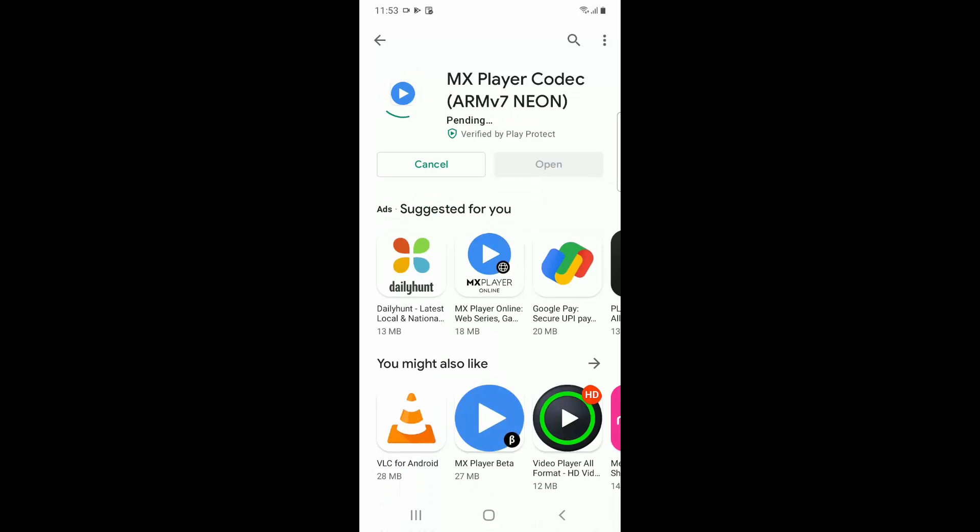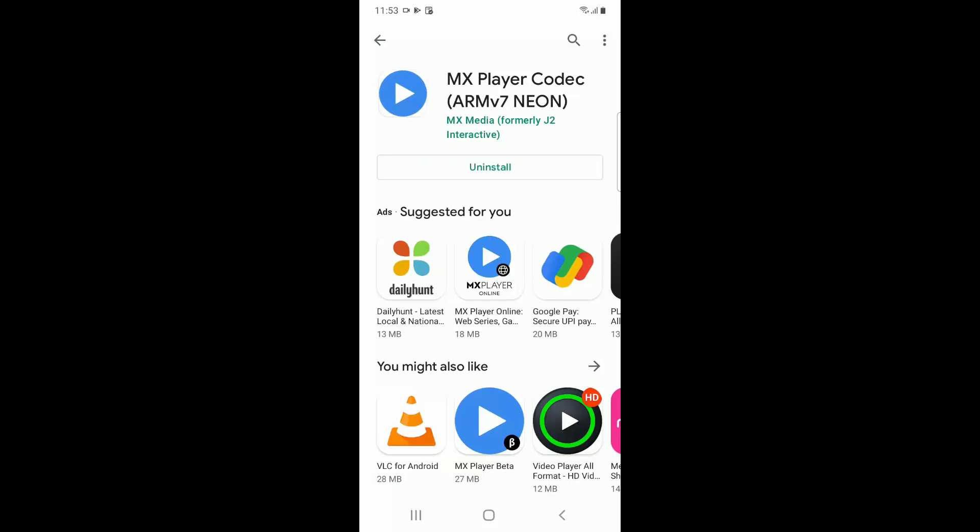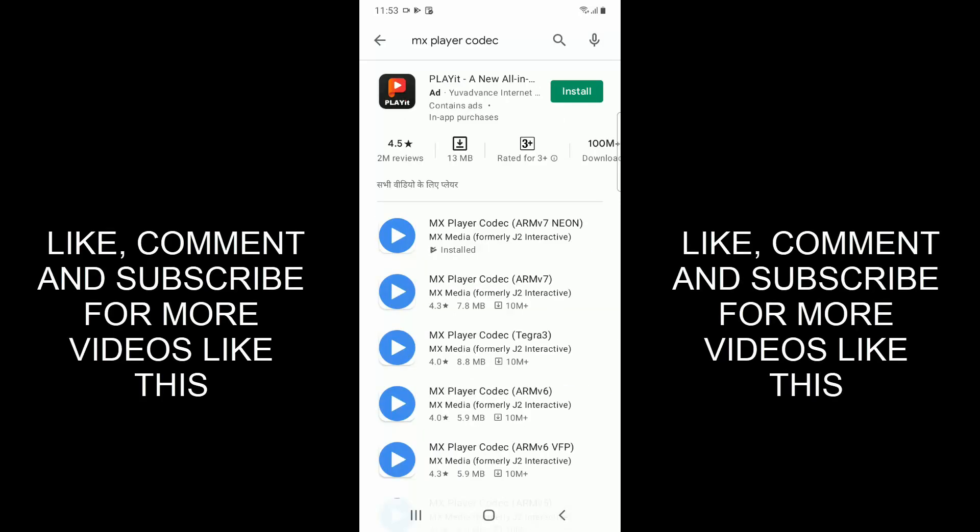Once this is installed on your device, you can play any type of video. You will not have any restriction to a certain set of videos, so you can play any kind of video in your MX Player.